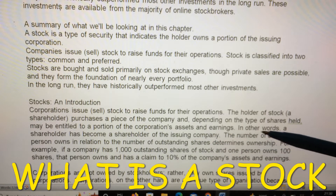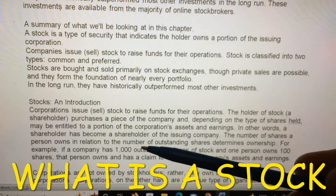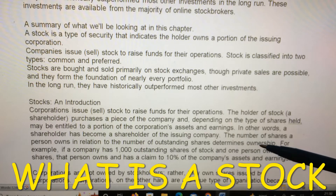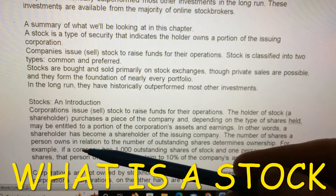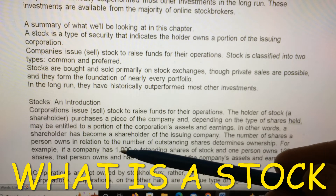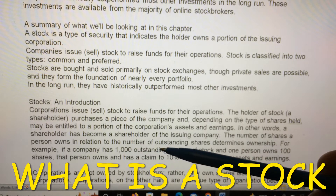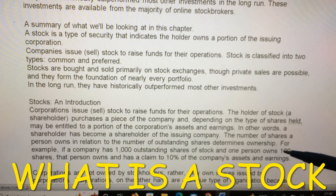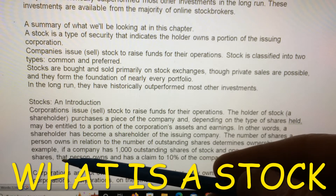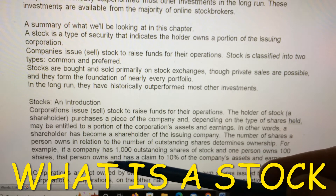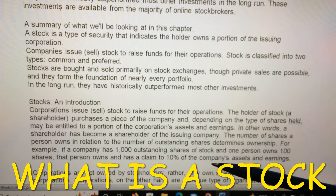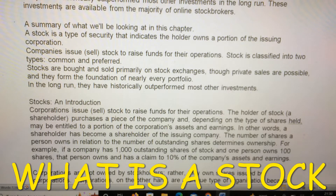The number of shares a person owns in relation to the number of outstanding shares determines ownership. For example, if a company has 1,000 outstanding shares of stock and one person owns 100 shares, that person owns and has a claim to 10 percent of the company's assets and earnings.